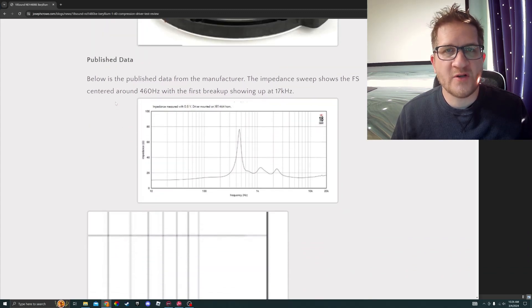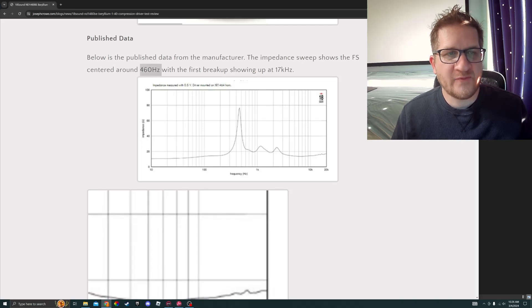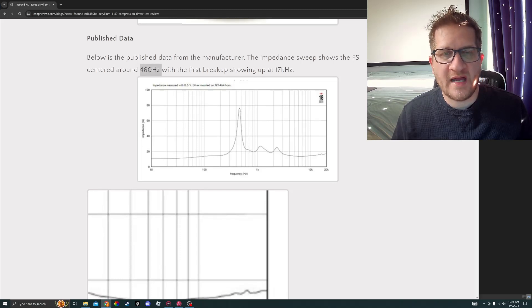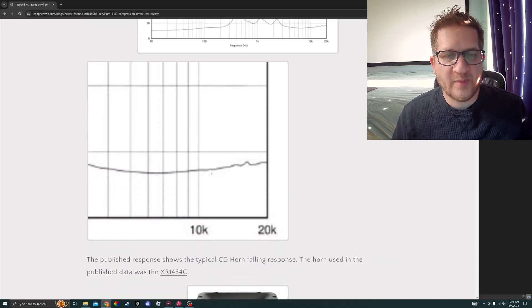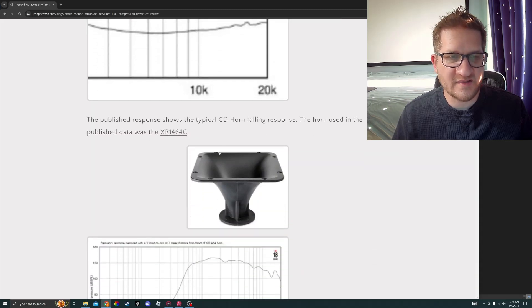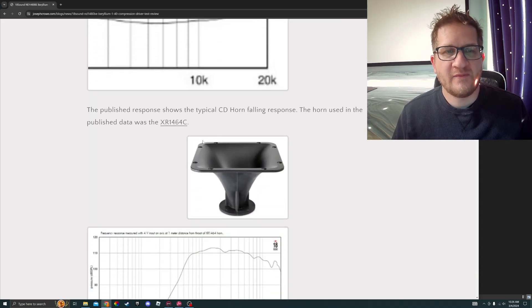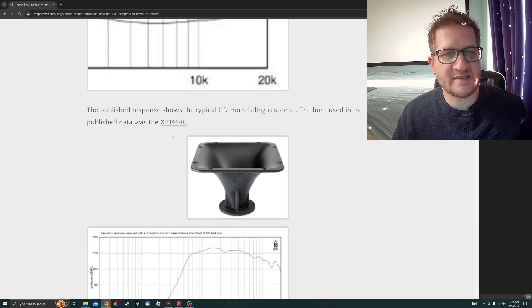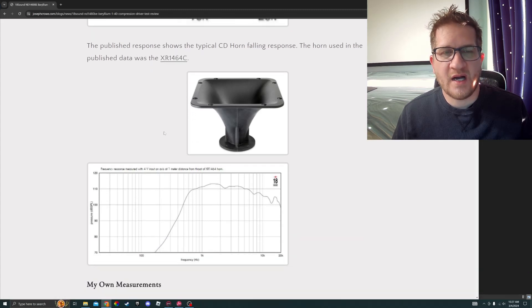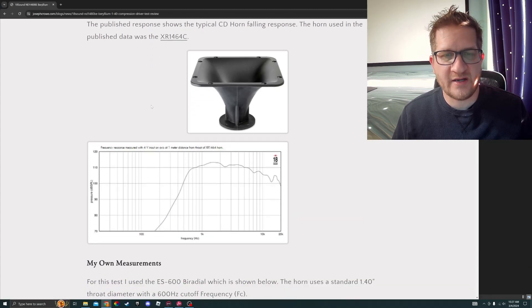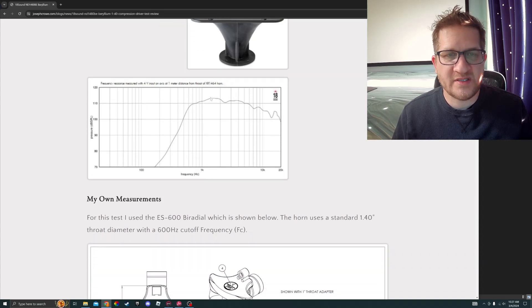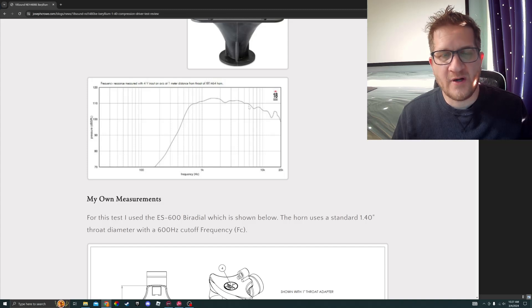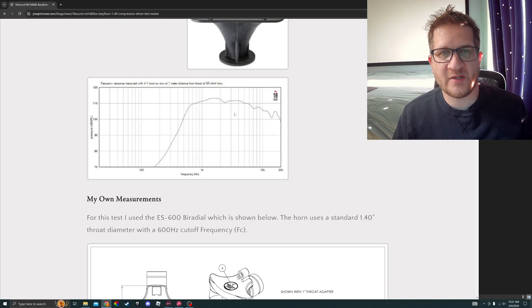We're going to start by reviewing the published impedance sweep. It has a 460 Hertz FS or fundamental resonance, and if we look closely at the upper treble we can see that it's breakup free until around 17 kilohertz. The test data was done on the XR1464C constant directivity waveguide from 18 Sound, which needs to be factored in when looking at the published frequency response.